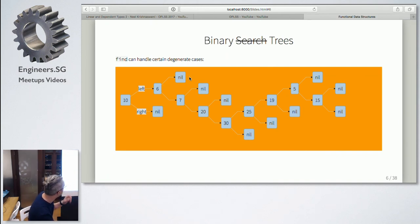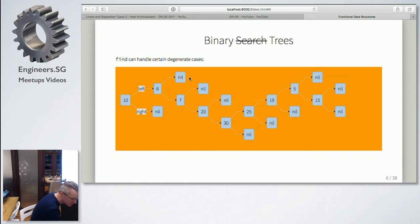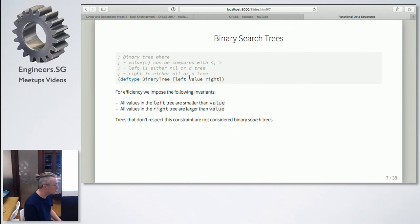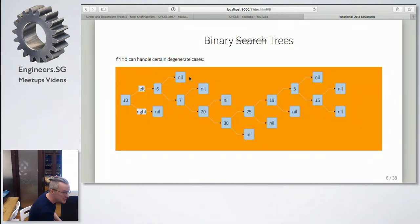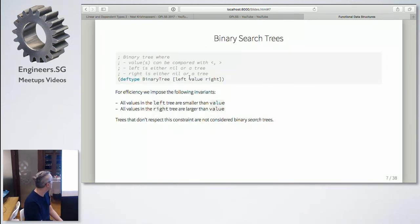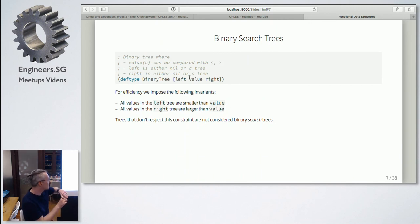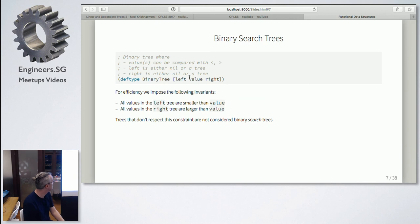If you do insert on a degenerate tree, you might end up with trees that you cannot really find things in. That kind of tree is really not efficient because, as I said, it's just a linked list. So we really want to impose a very specific invariant: if you have a node with a value, all values in the subtree on the left are going to be smaller than the value at the current node, and on the right they will all be larger.